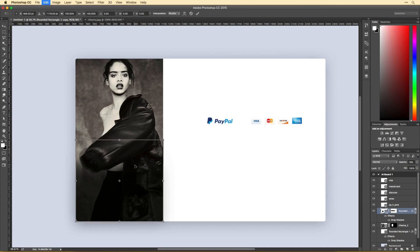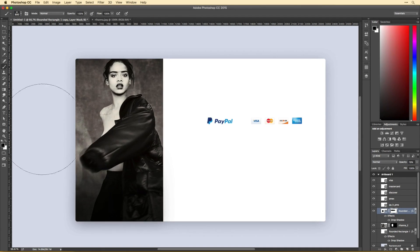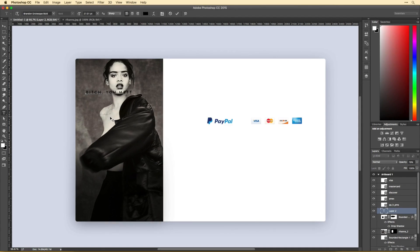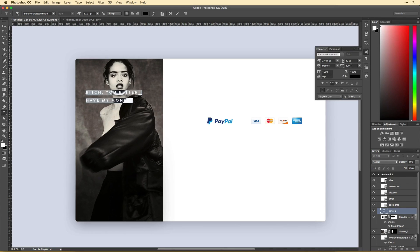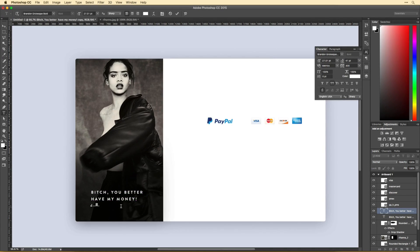I'm not sure if you listen to Rihanna or not, but this whole concept was based on her new song, Bitch Better Have My Money. So I decided to build a payment form based on that concept.